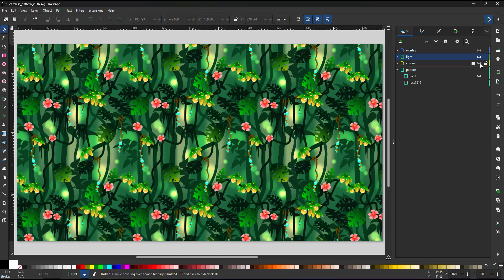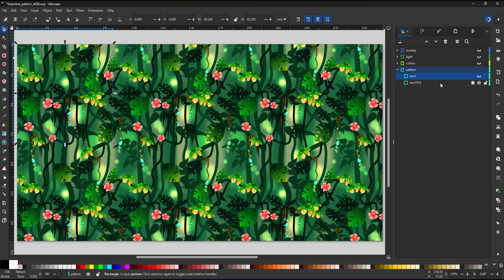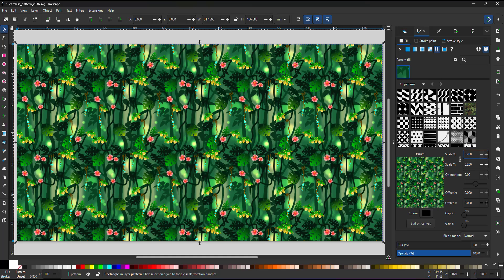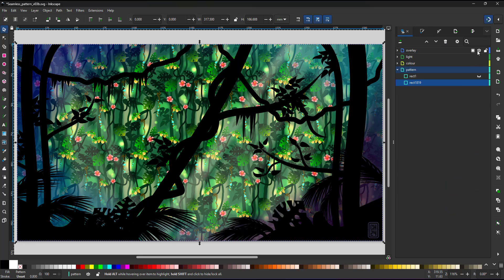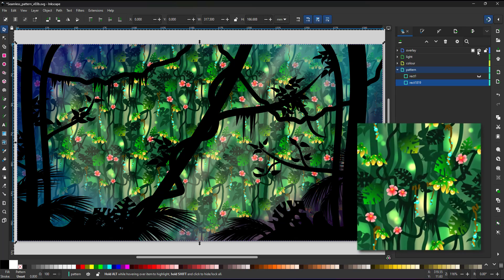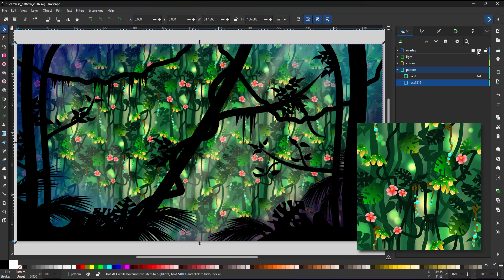The big advantage of the pattern fill is the ease in which I can edit it. I can change the scaling. I can change the angle. I can change the origin of my pattern with just a few clicks. I can also add additional elements on top of my seamless pattern like the black overlay or the light and color effects in this scene.